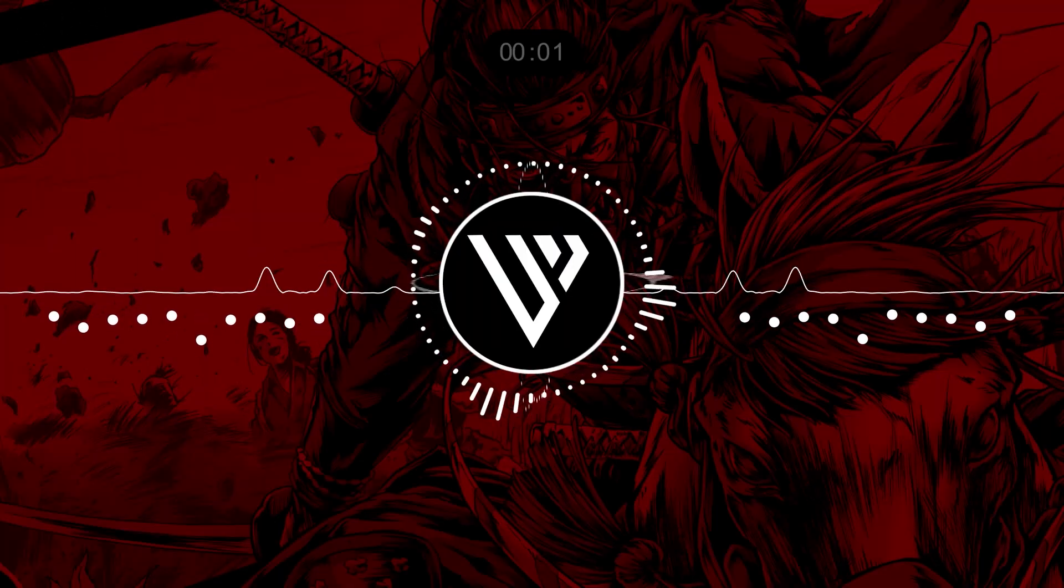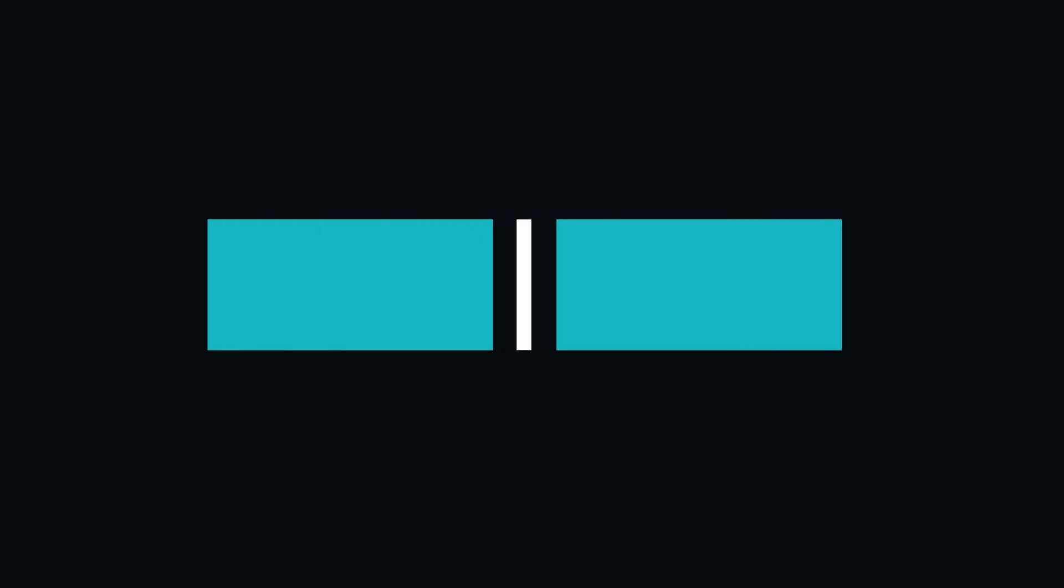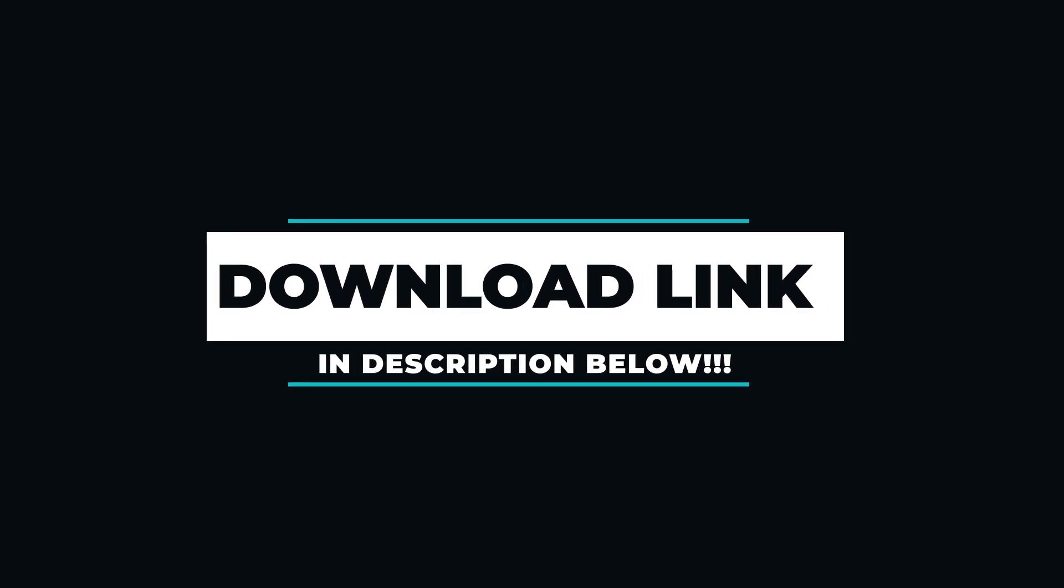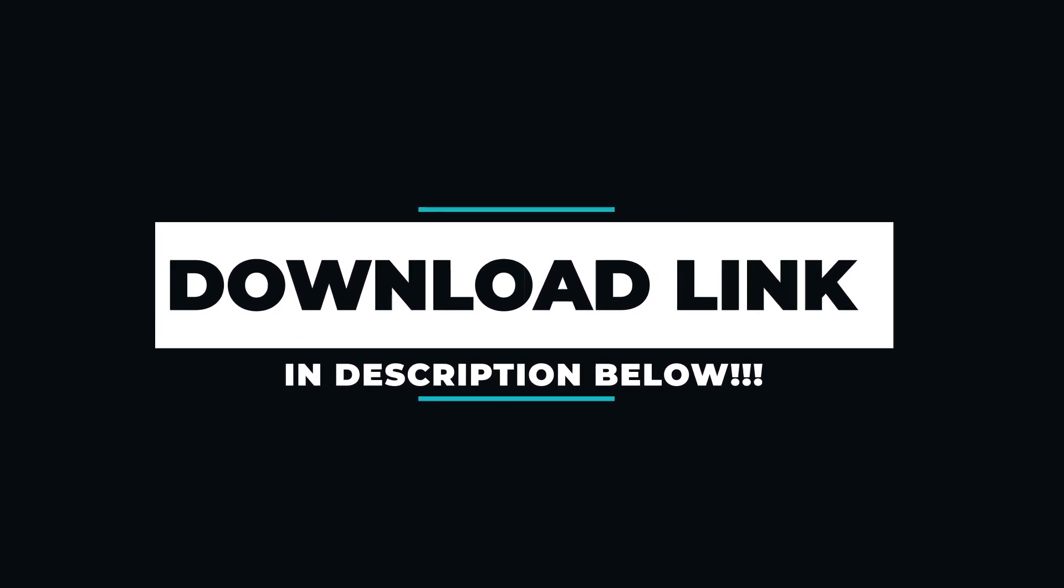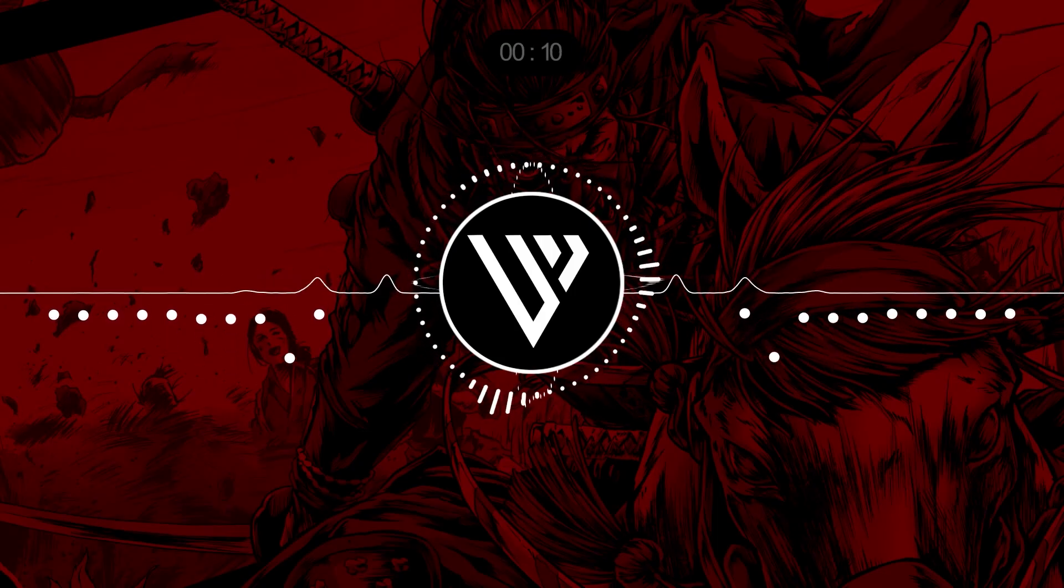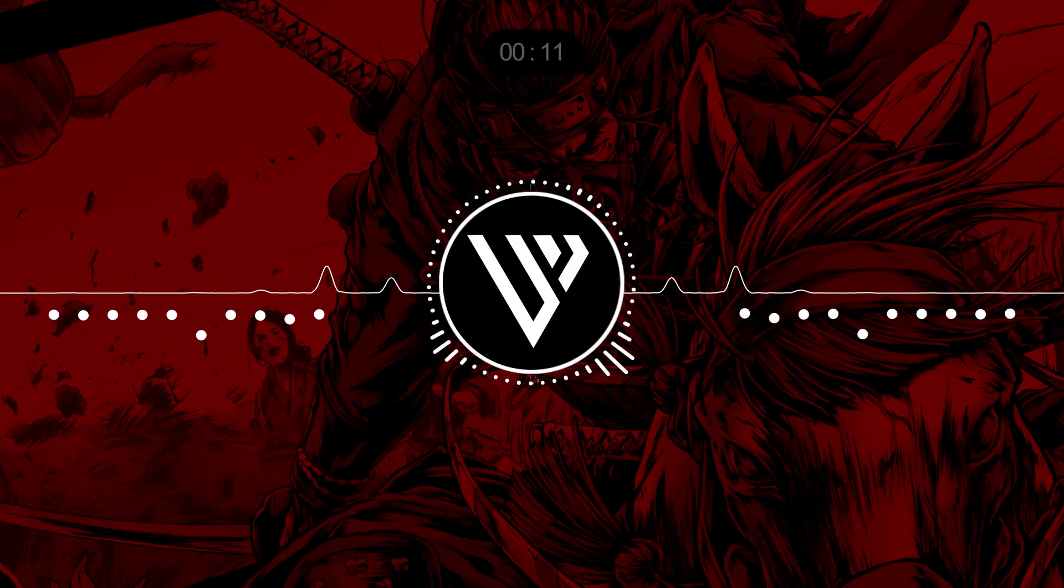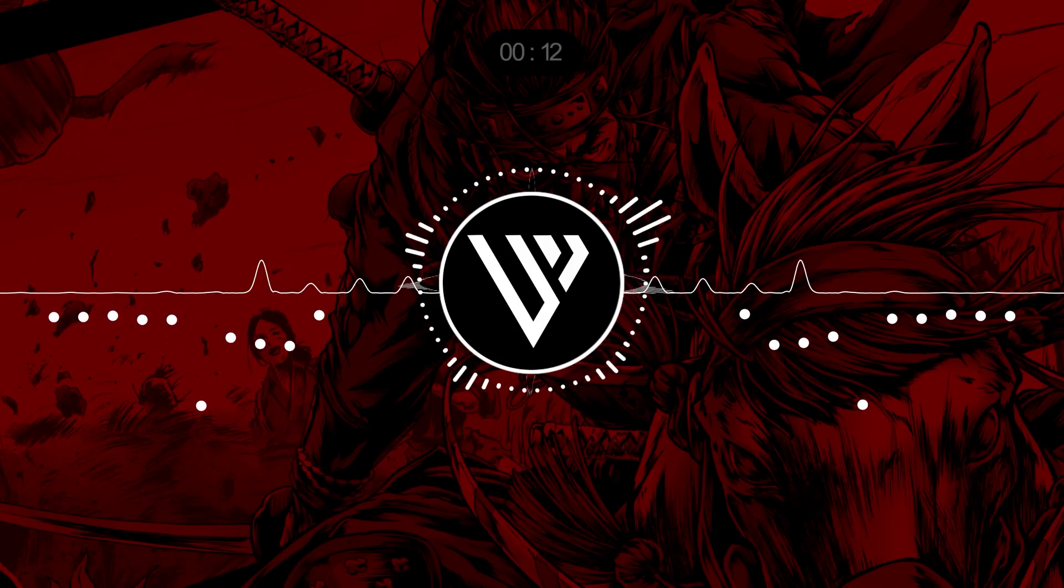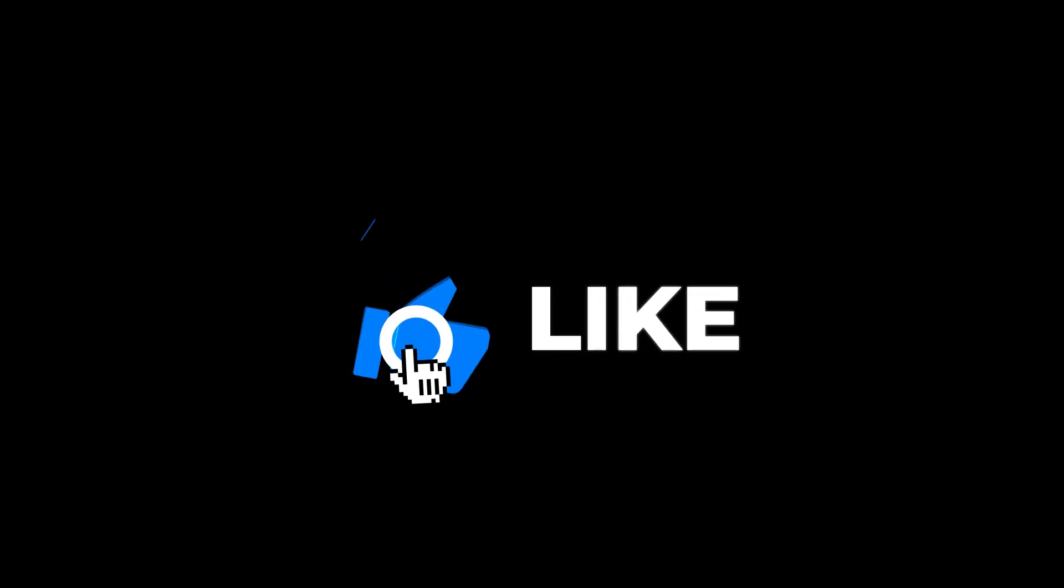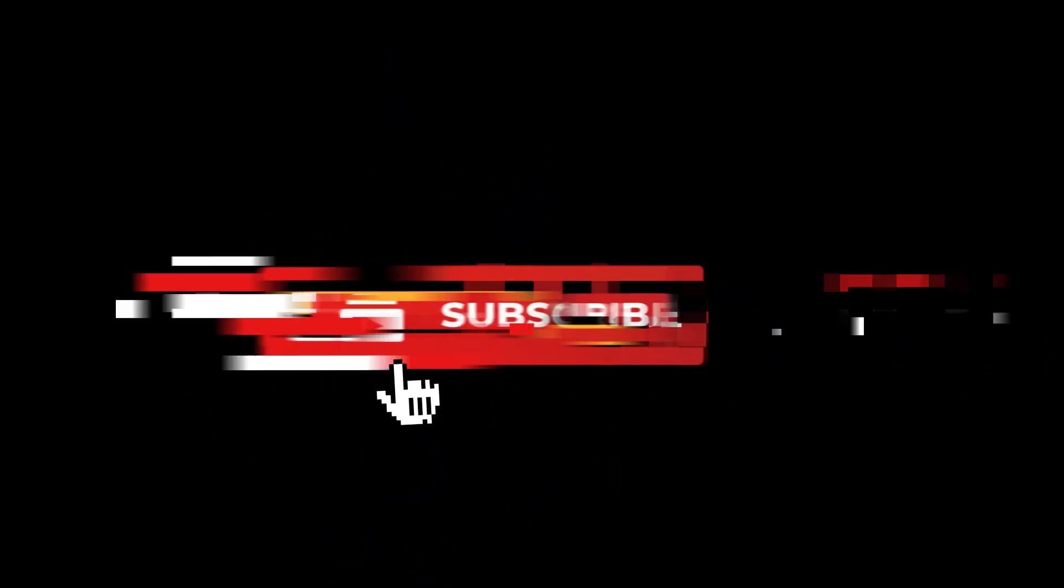Hey everyone, hope you liked the preview. These transitions are completely free. You'll get the download link in the description below, so make sure to check it out. Now let's move to the next segment of the video, which is how you can use these transitions using Adobe Premiere Pro. Before moving further with this video, I have a small request to all of you.